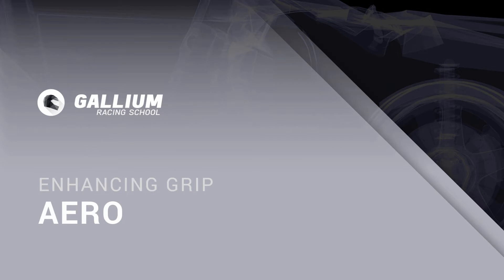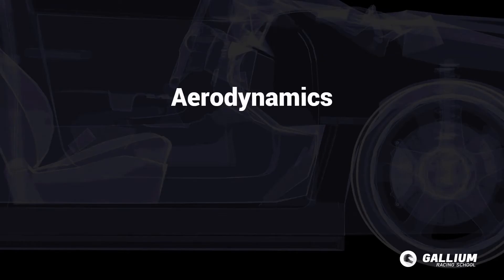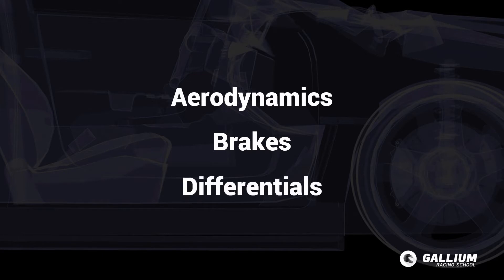In this final section, let's look at some ways we can help the suspension do its job. These include aerodynamics, brakes, and differential.